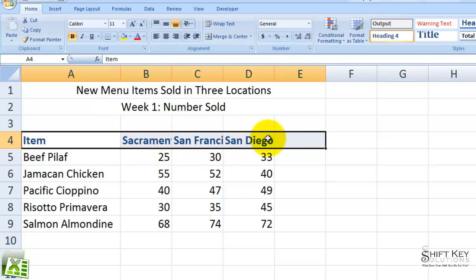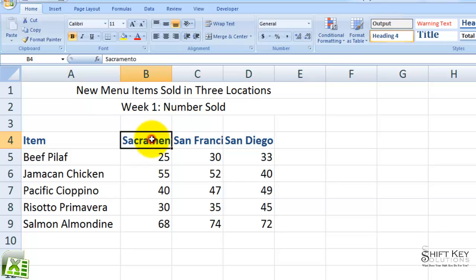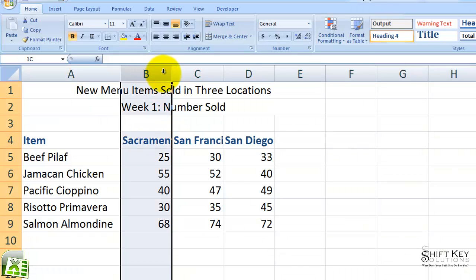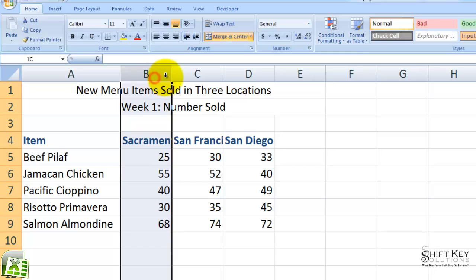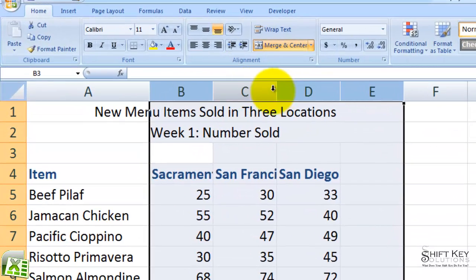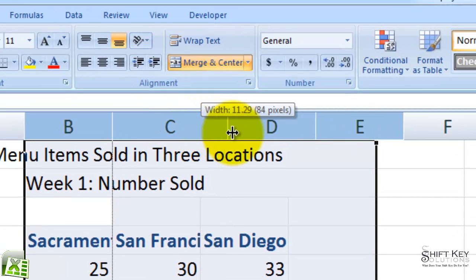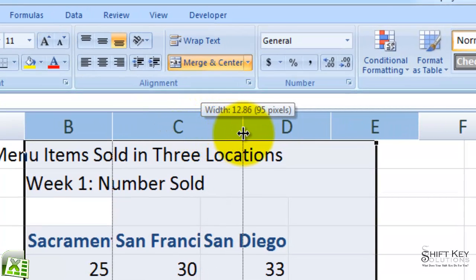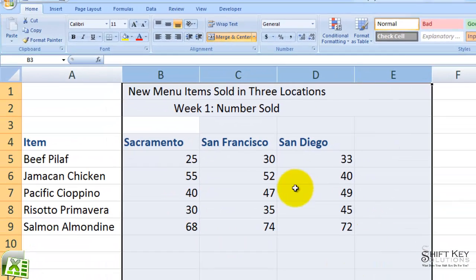Next, I'm going to adjust the column width of columns B, C, D, and E, but I want to do it all at once. So I'm going to select columns B, C, D, and E by clicking and dragging to the right — they're all selected now. I'll put my cursor between any one of these column lines and click and drag to the right until I get to 13 points. There it is, 13. Now I'll let go and it adjusts all columns accordingly.